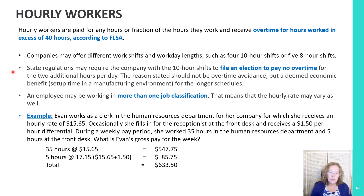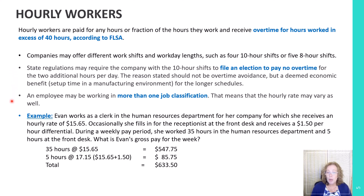State regulations may require a company with 10-hour shifts to file an election to pay no overtime. The main reason for filing the election should not be the avoidance of overtime pay, but rather the economic benefit of setup times. An employee may also be working more than one job classification, especially in small businesses — meaning the hourly rate the employee receives may vary.